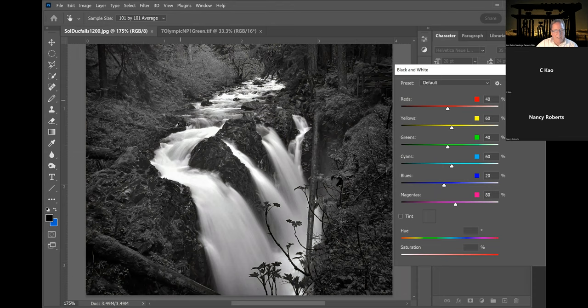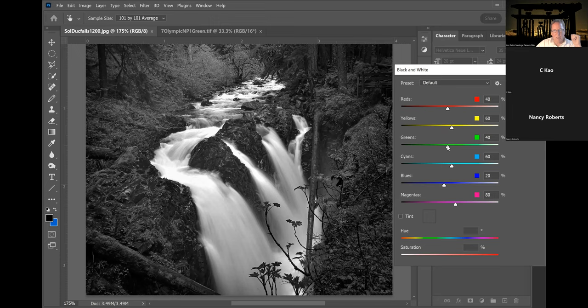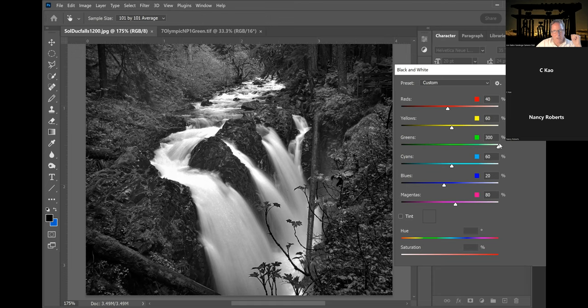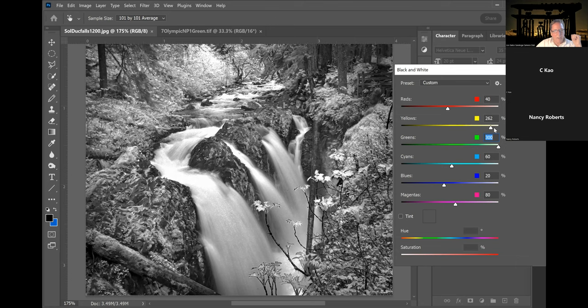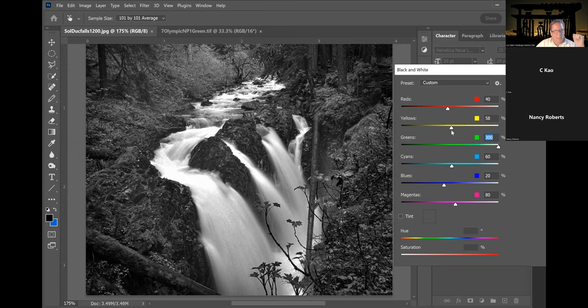You hit Black & White and it has changed the image to a generalized black and white. This image has a huge amount of greens in it, so I can come to the green slider. It looks at all the original colors and made a judgment on how to turn them to black and white, but I may want to do something differently. I'll slide the green slightly and see what I get — the trees get lighter and come very light on the far side.